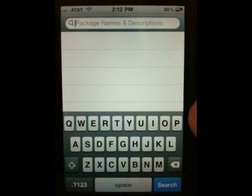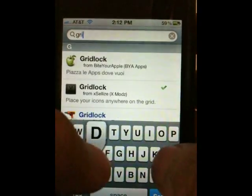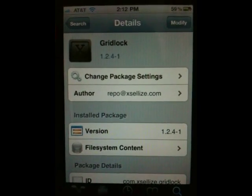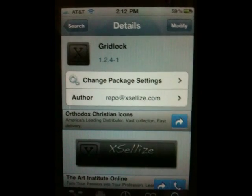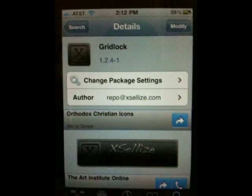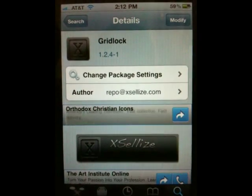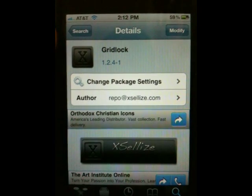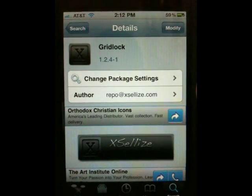Once you're back, open up Cydia again and go to Search. The next program we need is called Gridlock. Gridlock basically lets us move applications into any position we want. It's a lot easier than using blanks, because blanks are a hassle — you need a lot of them to get the correct position. With Gridlock, you move that one single application and it goes to the correct position. Go ahead and install it, hit Confirm, and restart your springboard.